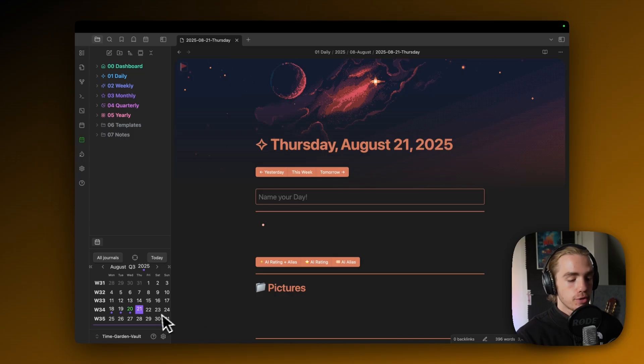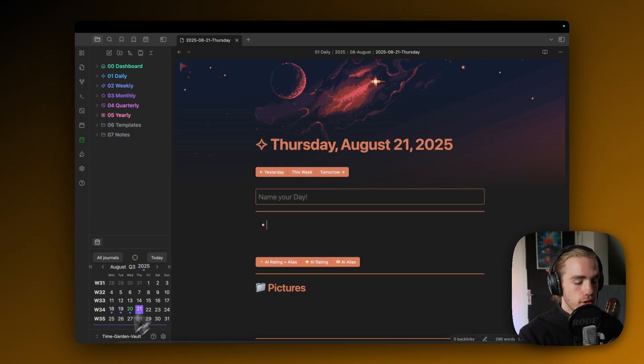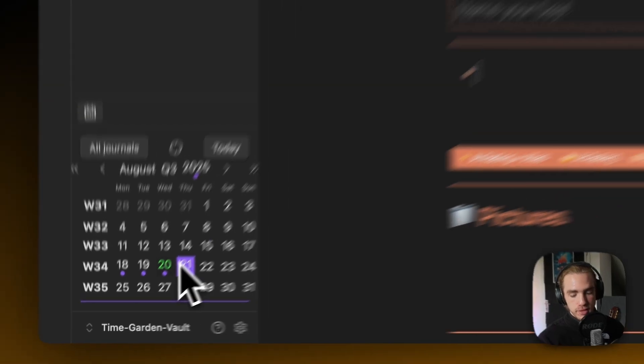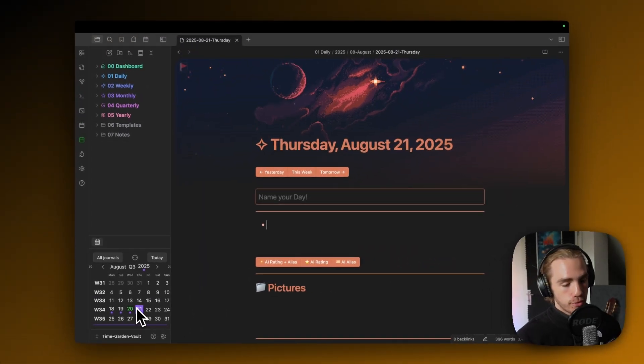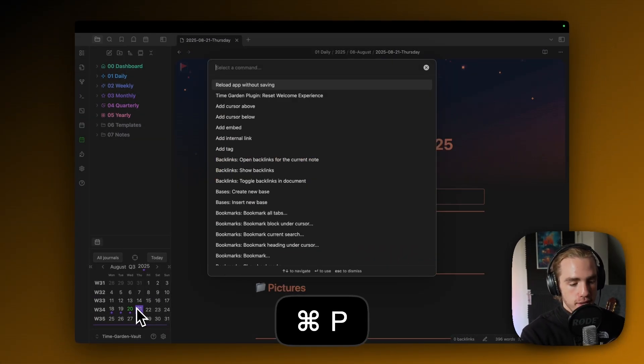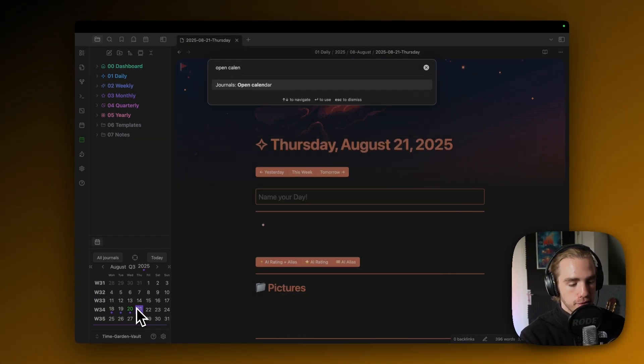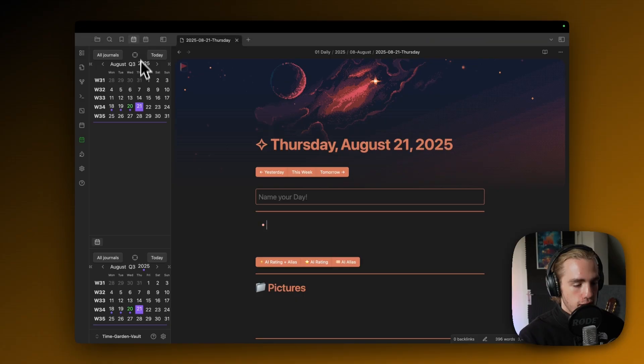You can also browse not with these buttons on top here, but actually on the calendar on the bottom left. If it's not open already, you can always hit Command-P and then open calendar.